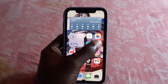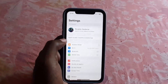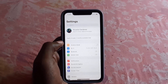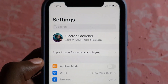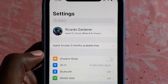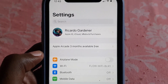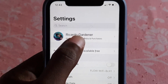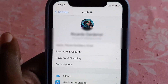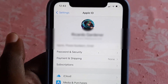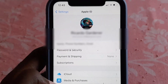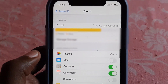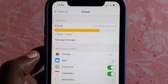The first thing you want to do is go to Settings. As seen here, let me zoom in a bit. Next, you're going to tap on the user icon at the top of the screen. From there, tap on iCloud.